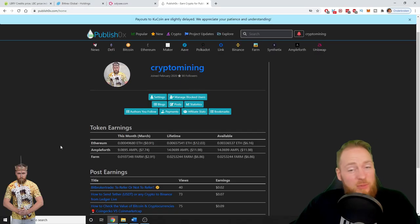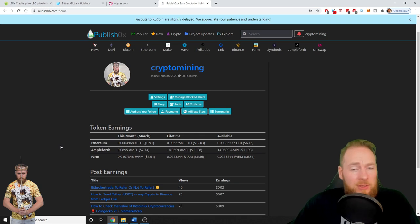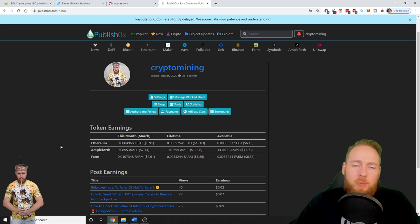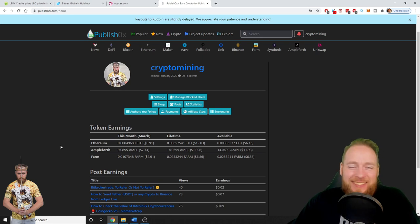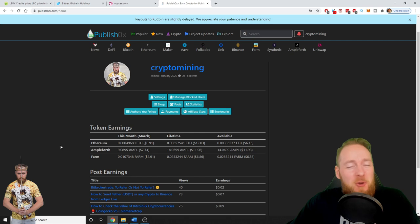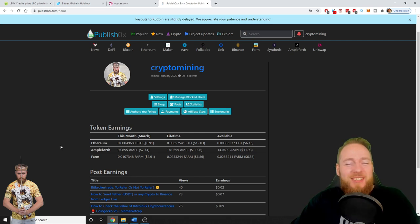Hey guys, in this video I'm gonna give you my honest review on PublishOx and I'm gonna show you my one-year earnings and also how you can earn some free cryptocurrency, so stay tuned.